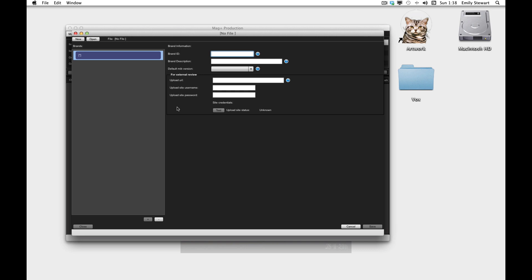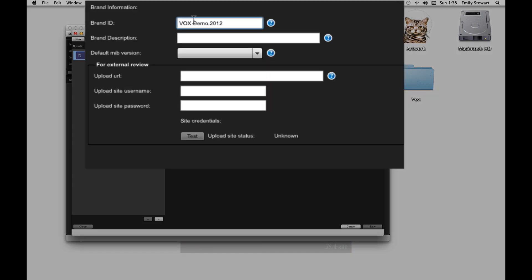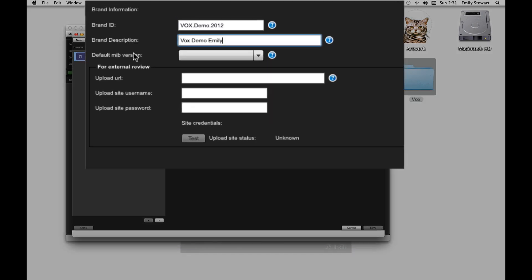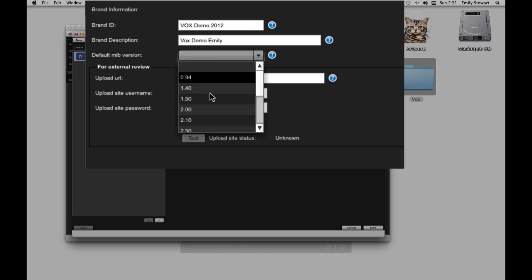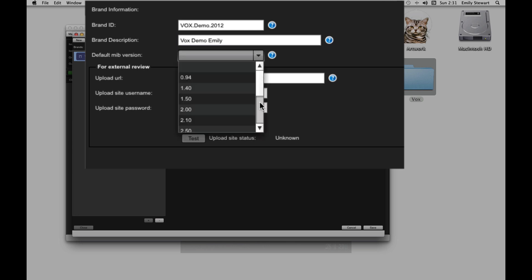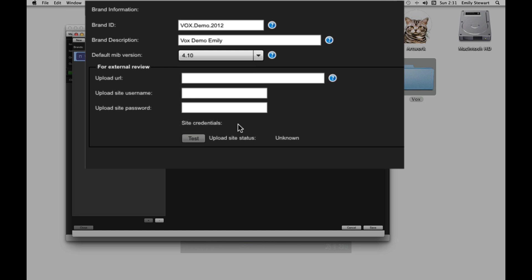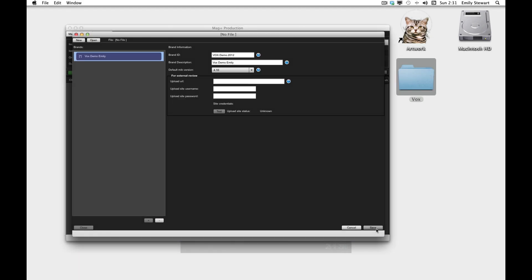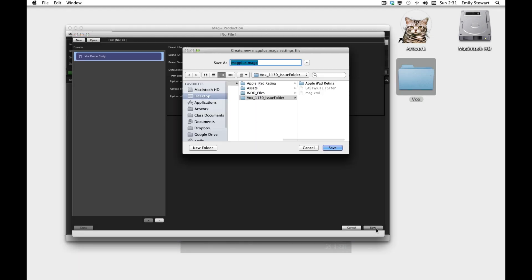Brand description, and set our default MIB version. Remember, everyone should be working with the same MIB version. And we'll save it.